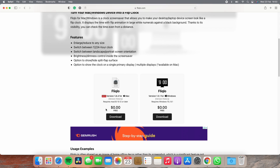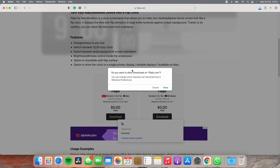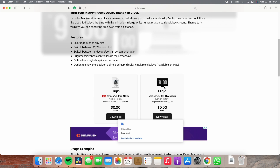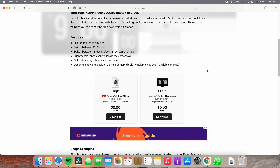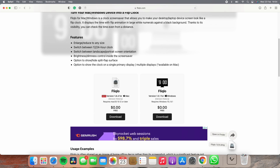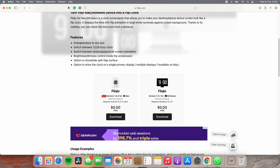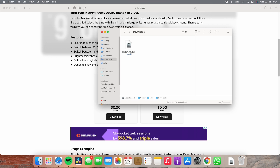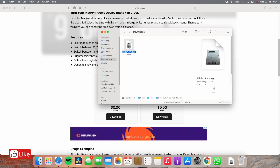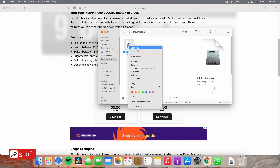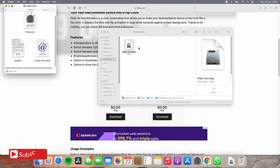Now click on download. Click on allow. The download starts. Once it is downloaded, go to the downloads folder. Now right-click on the .dmg file and click on open, or you can double-click to open it.